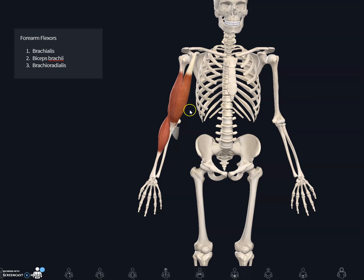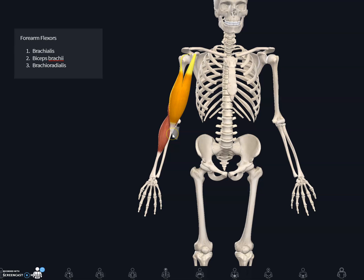The biceps brachii muscle is made up of a long head and a short head. The long head originates from the supraglenoid tubercle above the glenoid cavity and inserts on the radial tuberosity of the radius. The short head originates from the coracoid process of the scapula and also inserts on the radial tuberosity of the radius.